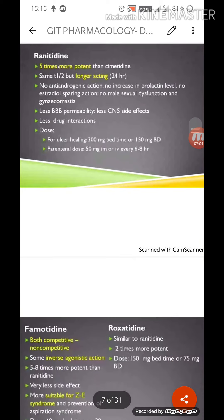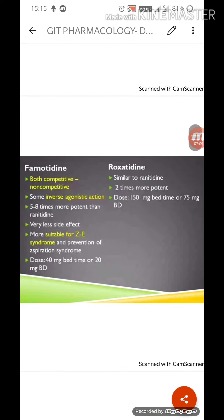Ranitidine is very much more potent with fewer adverse side effects, so it is now used extensively in the treatment of ulcers. Famotidine has both competitive and non-competitive — some inverse agonistic action — and is five to eight times more potent than ranitidine with very few side effects. It is more suitable for Zollinger-Ellison syndrome and prevention of aspiration syndrome. In Zollinger-Ellison syndrome there is over-secretion of gastric acid damaging the lining and causing ulcers, and famotidine is extensively used there. Dose: 40 mg twice daily or 40 mg at bedtime and 20 mg daily. Roxatidine is similar to ranitidine but two times more potent; dose is 150 mg at bedtime or 75 mg twice daily.